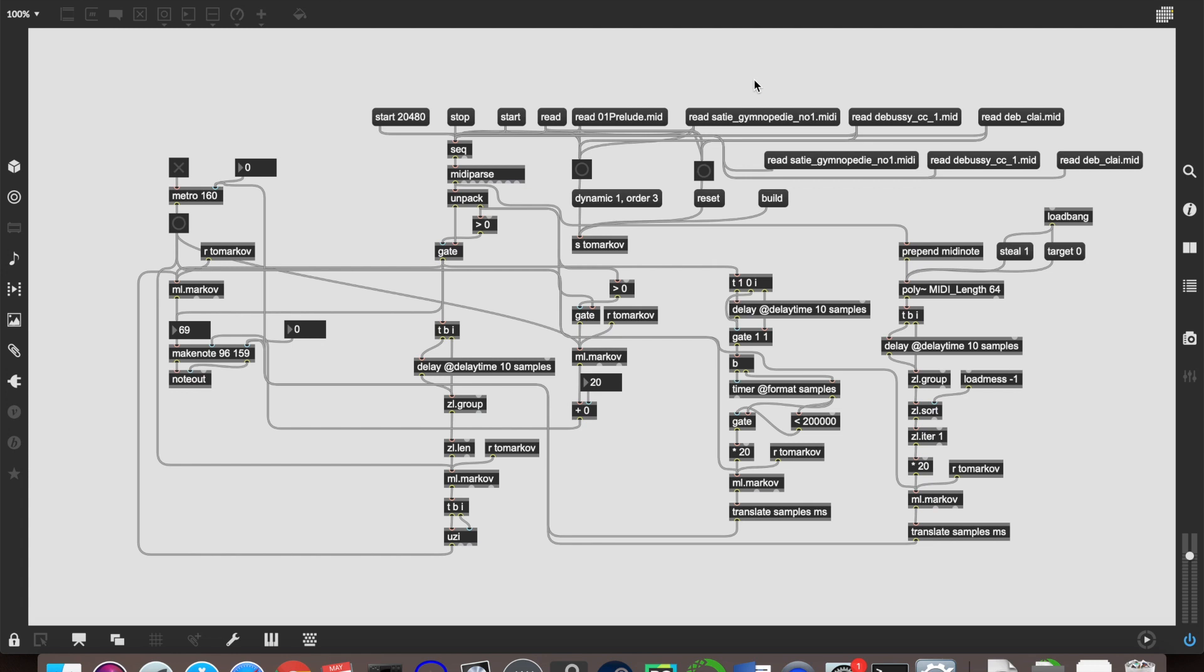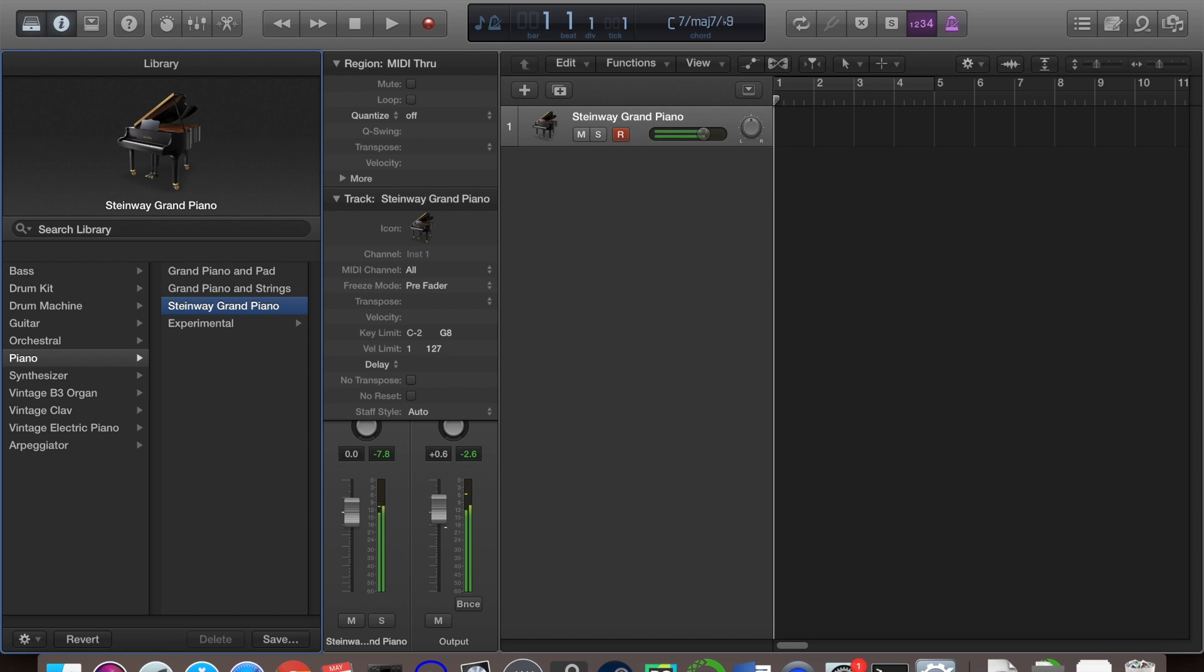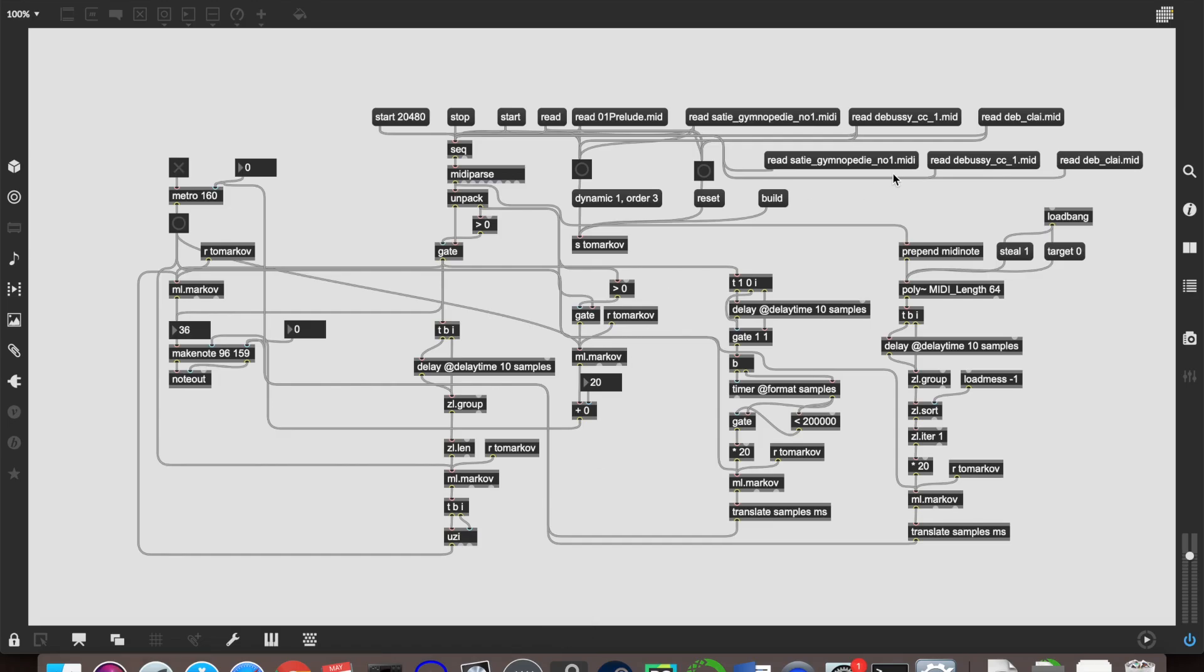So I'm going to train this on the first Debussy piece first. And as you saw there, there was a bit of a delay between me pressing it and it actually appearing on there. And that's because we've got quite a lot more Markov objects that are having to deal with that. So we'll play Children's Corner first. Lovely. And then Clé de Lune. And finally the Gymnopédie. Beautiful. Right, and I will see you in a minute. I'm going to get it building now, and it will take a few minutes. I will see you when that is done.